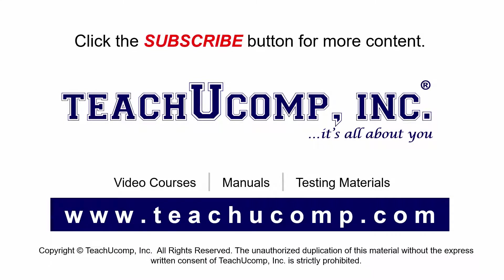Remember to click the Subscribe button to see more of our videos. Get ad-free courses at teachucomp.com.